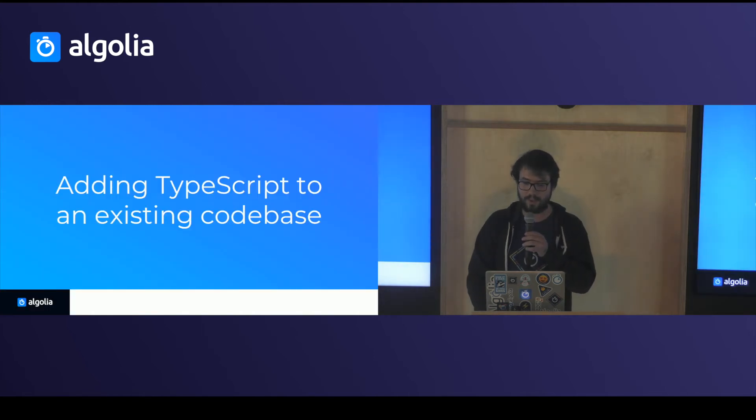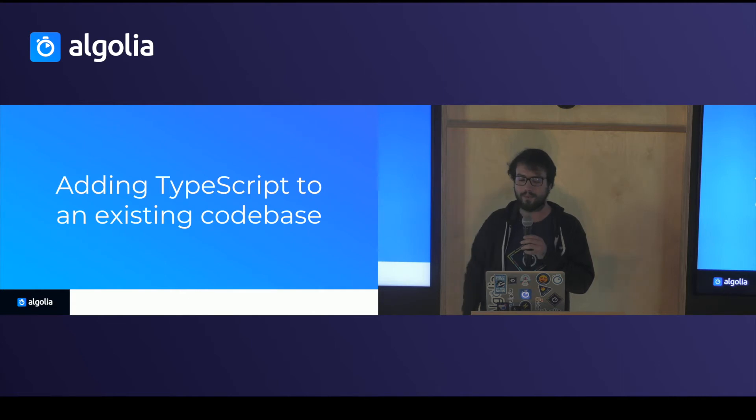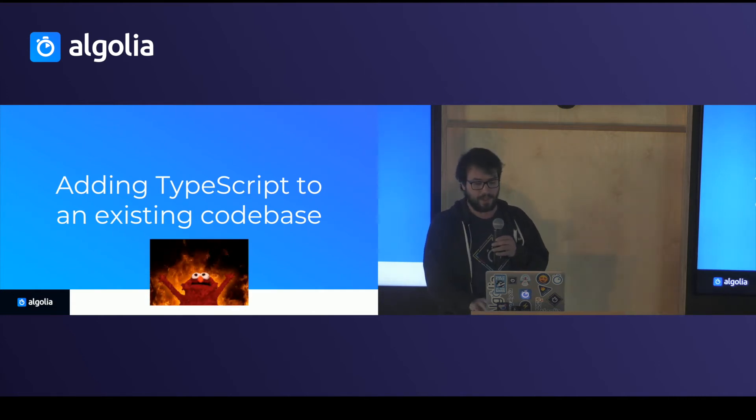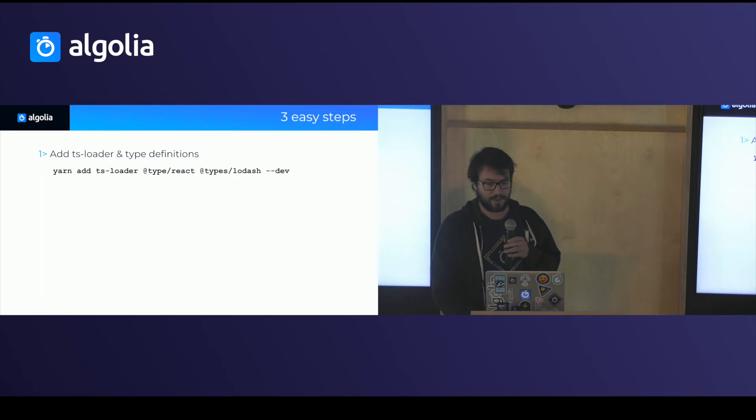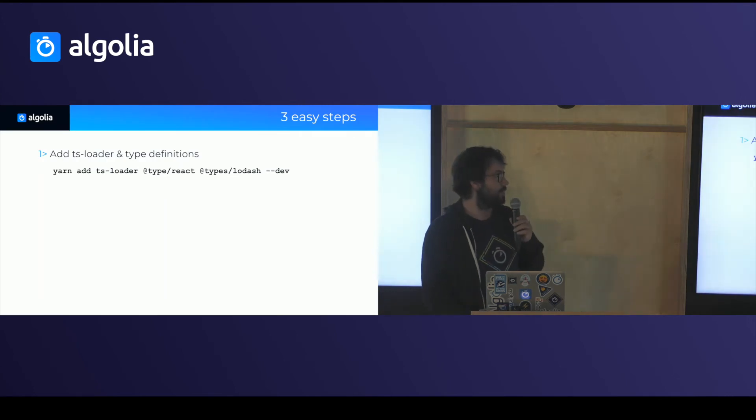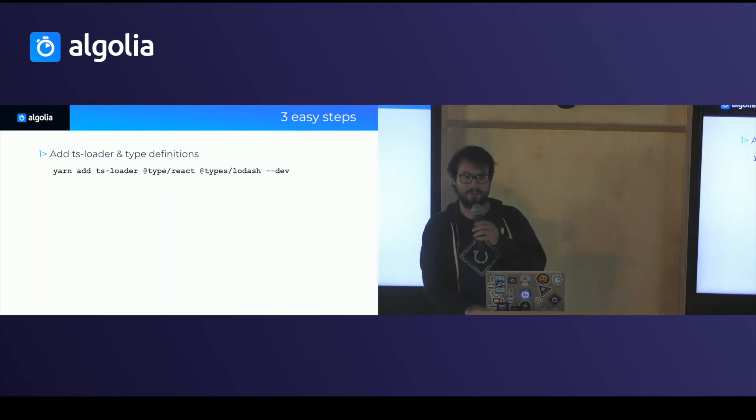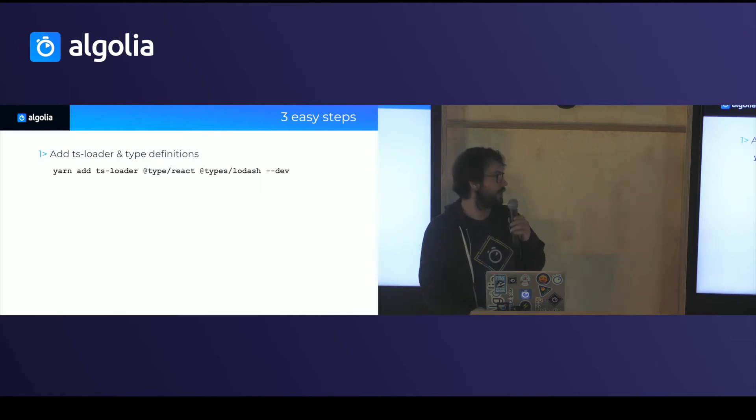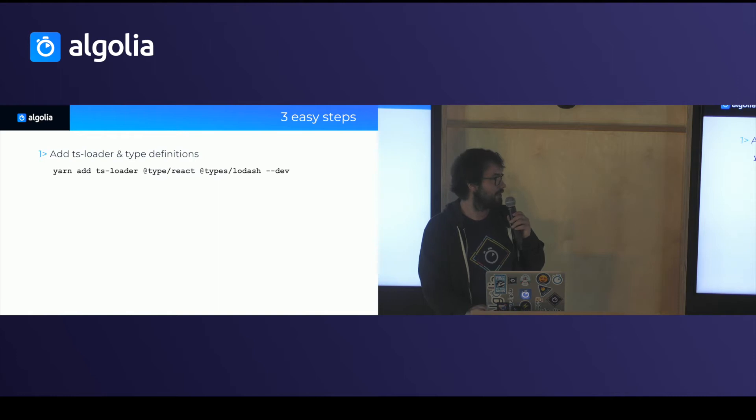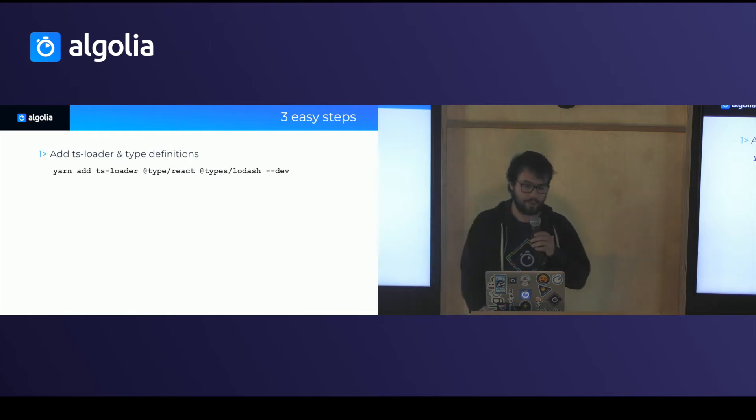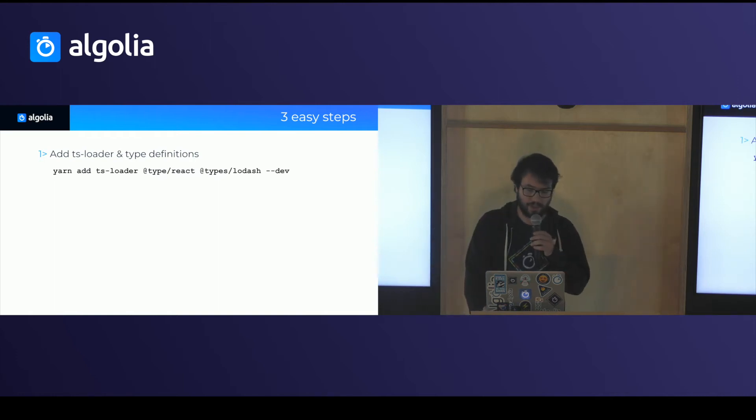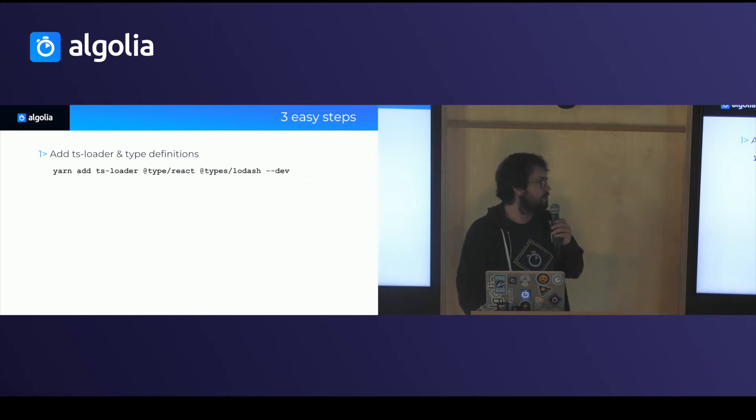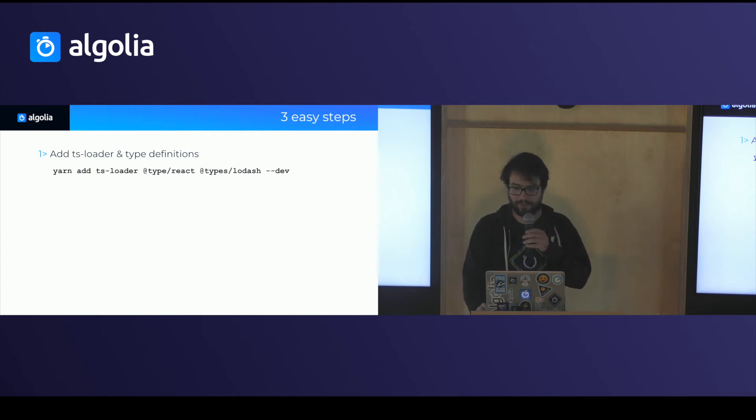So how do I go about adding TypeScript to an existing code base? Let's break everything. So the first thing you want to do is add a way to convert your files. So assuming you use Webpack, you're going to add the TypeScript loader and map it to TS and TSX files. And you're going to add a bunch of type definitions. They all live in the same npm namespace, which is @types, which makes it very easy to discover them.